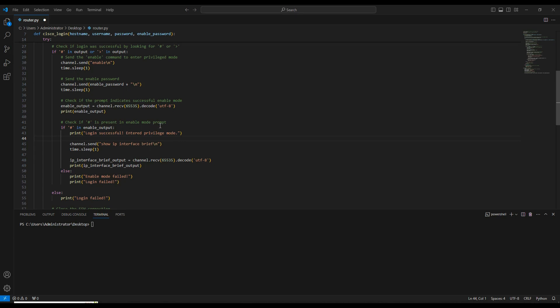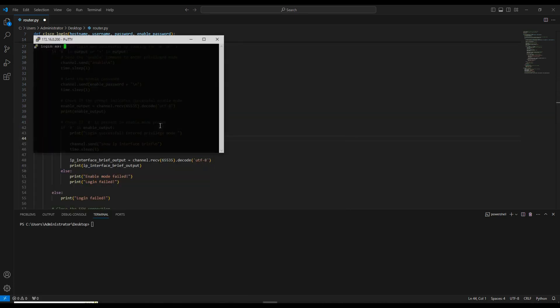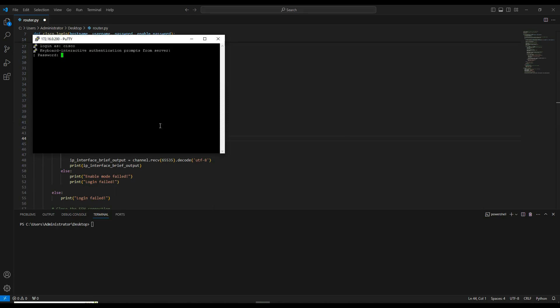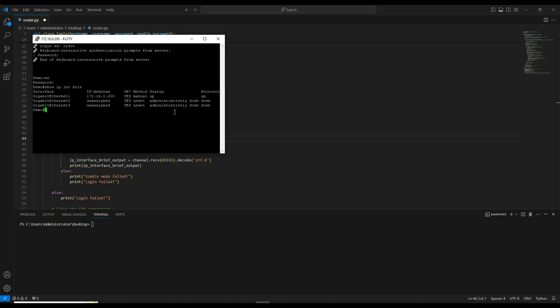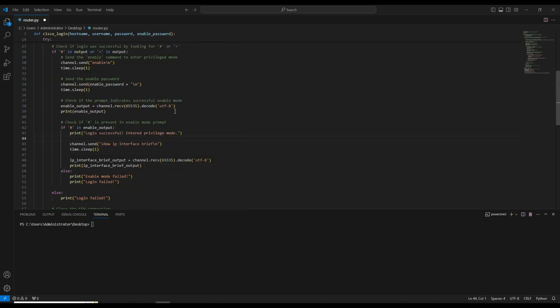Let's see how we can configure the loopback, but before that let me log into the router and show you if there is a loopback configuration or not. If you notice, there is a GigabitEthernet interface and a third interface, but there is no loopback interface at this time. So I'm going to configure the loopback interface now by sending commands remotely.